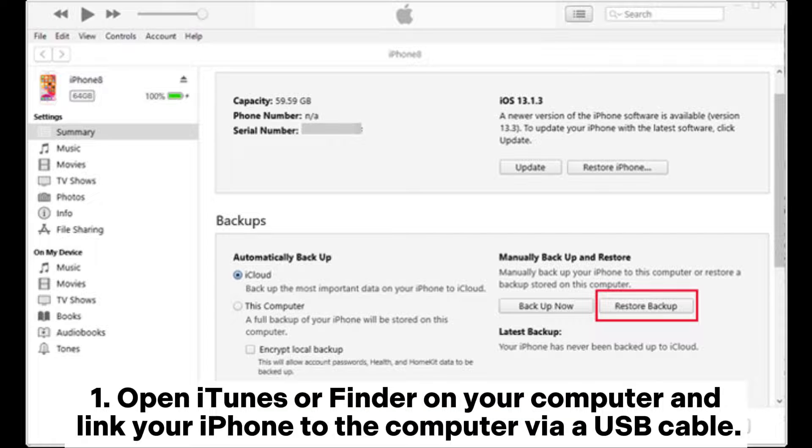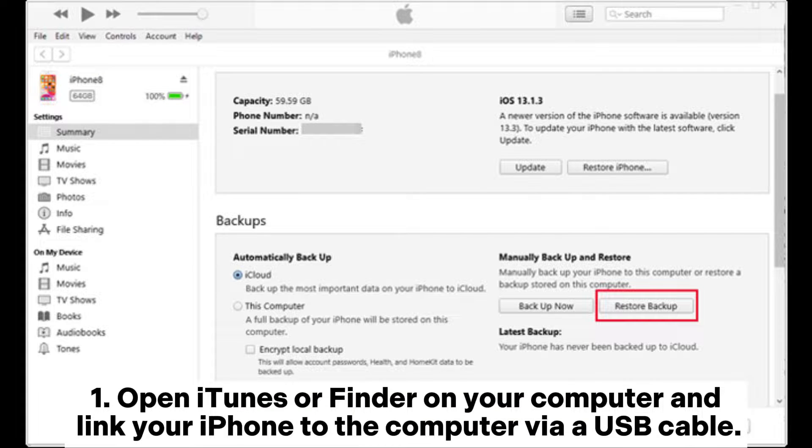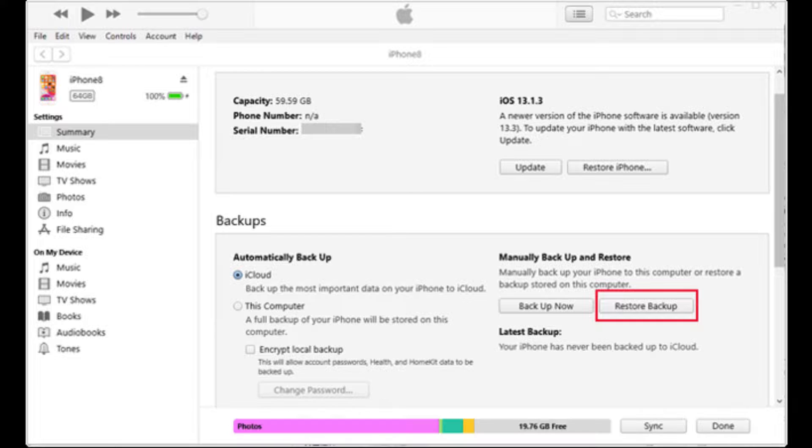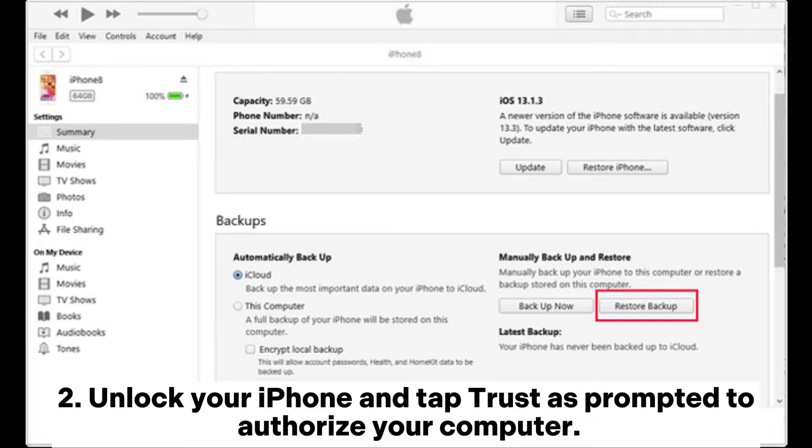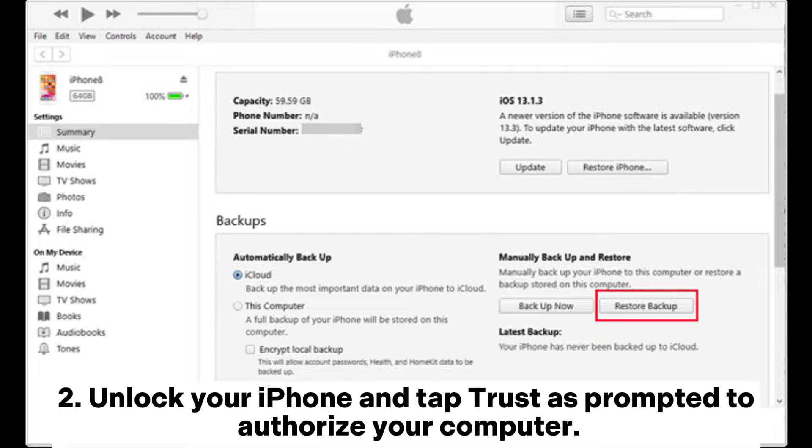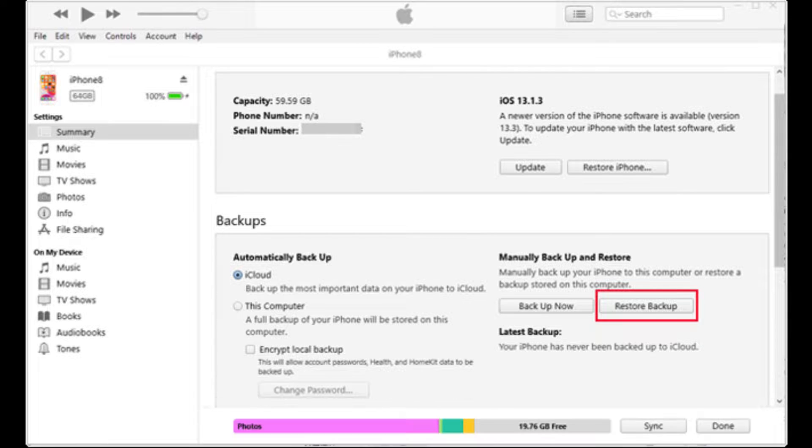Step 1. Open iTunes or Finder on your computer and link your iPhone to the computer via USB cable. Step 2. Unlock your iPhone and tap Trust as prompted to authorize your computer.